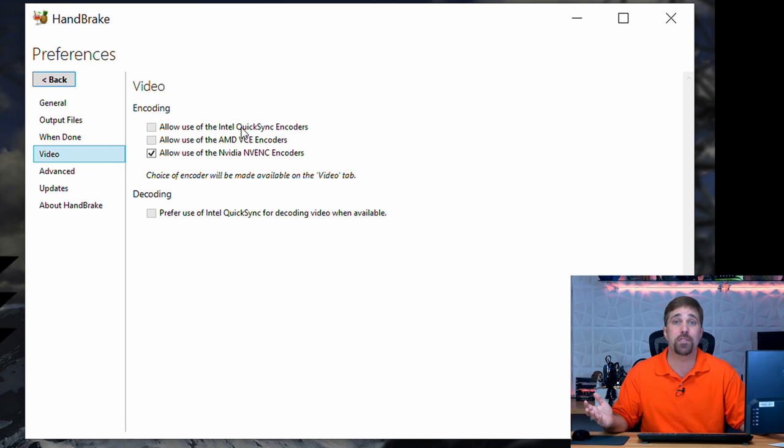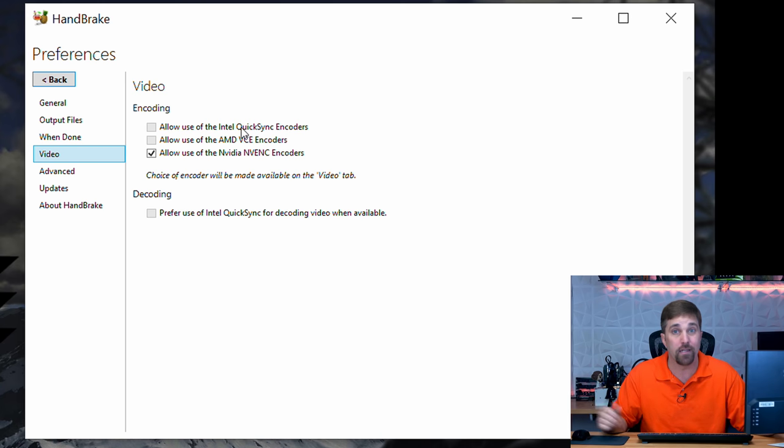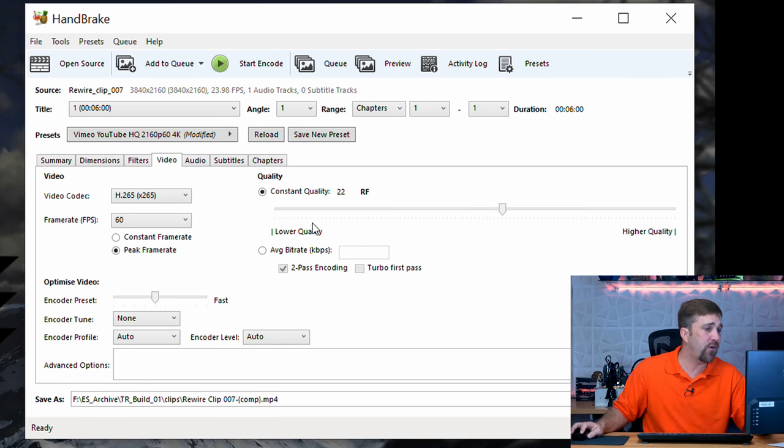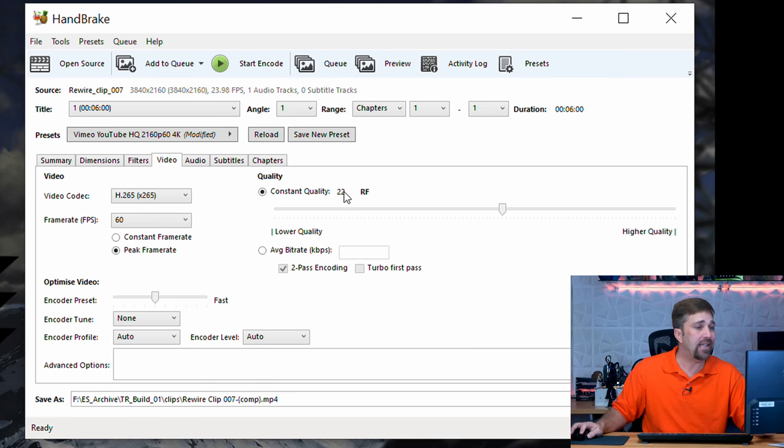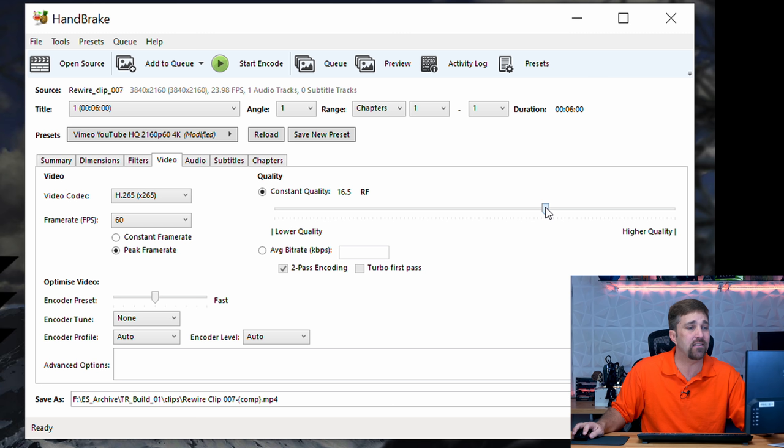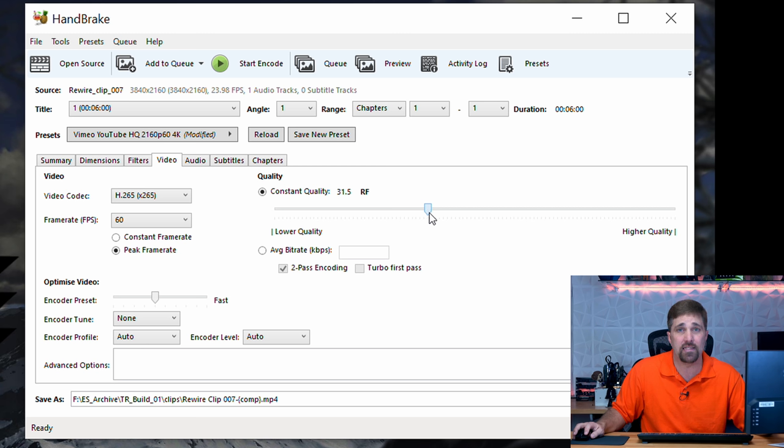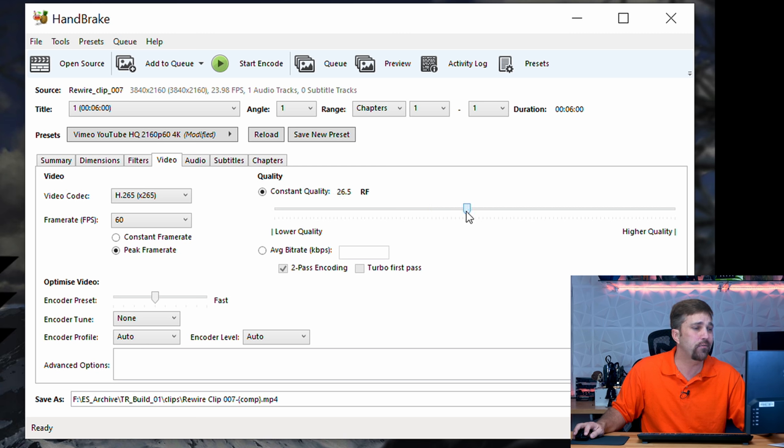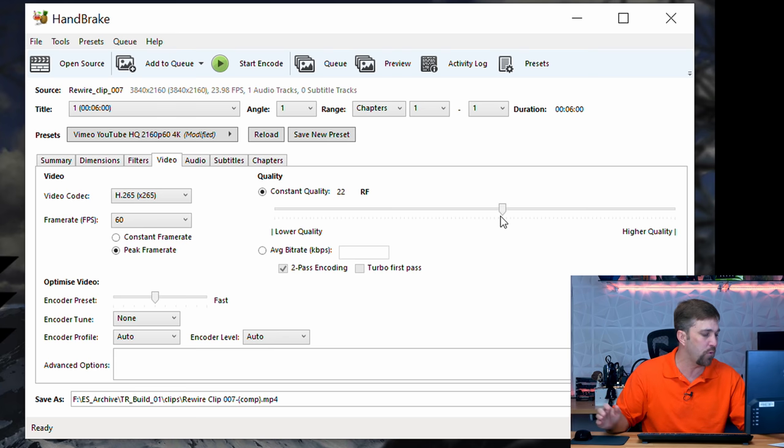And while time is money, well, drive space is more money. Now as far as quality settings, I just leave it at 22. If you slide it to the right, quality goes up along with file size. And if you slide it to the left, quality is reduced, but so is file size. I find that the 22 is just right for 4K UHD video.